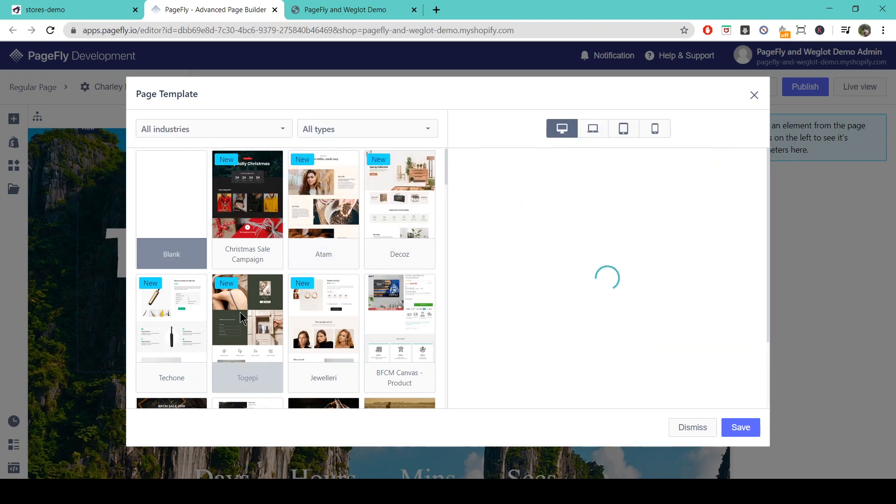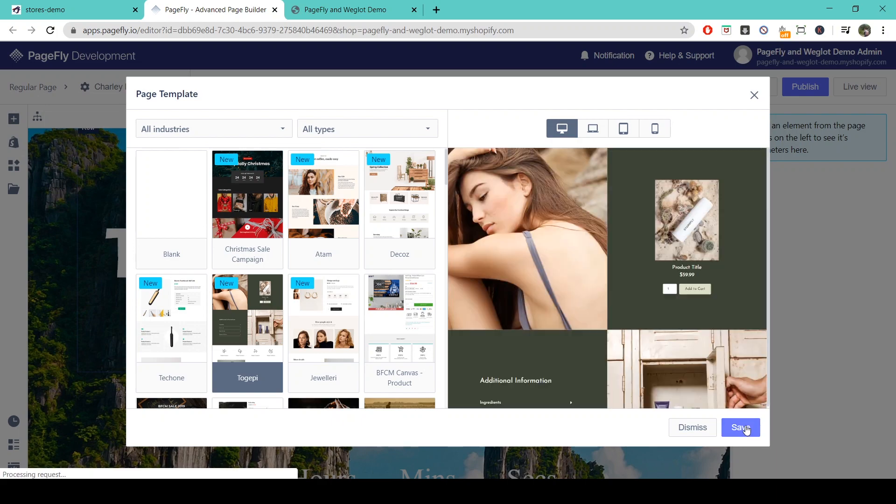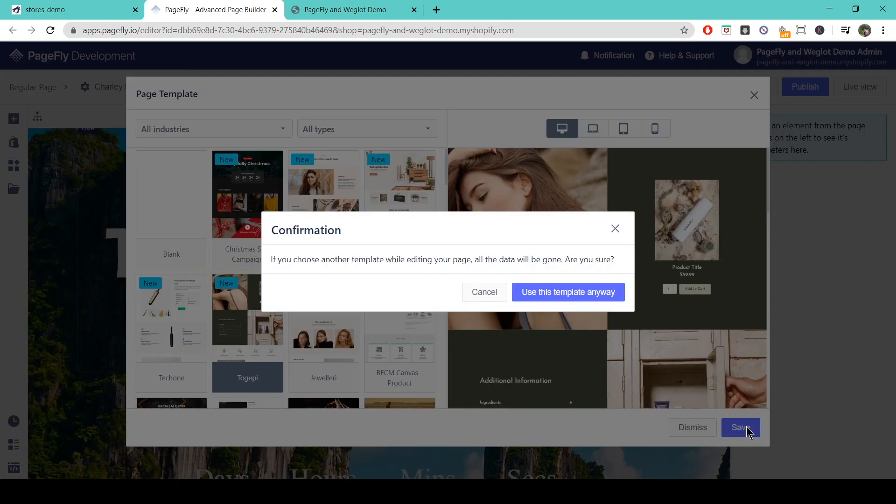For now we're just going to choose this one and save, and then we're going to click use this template anyway.